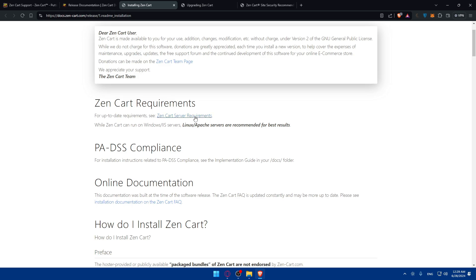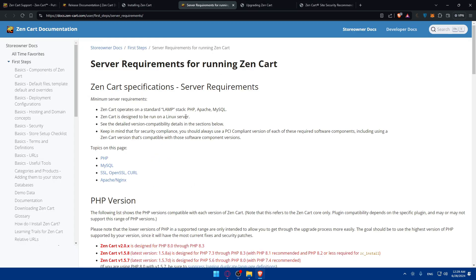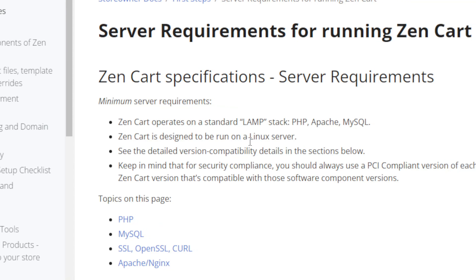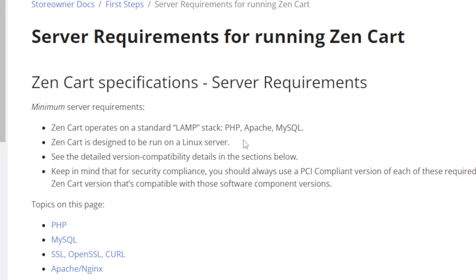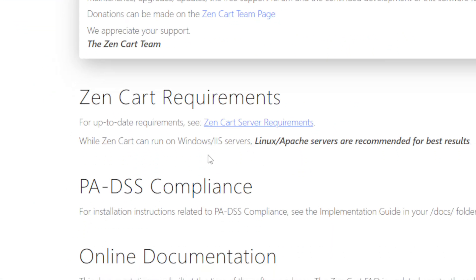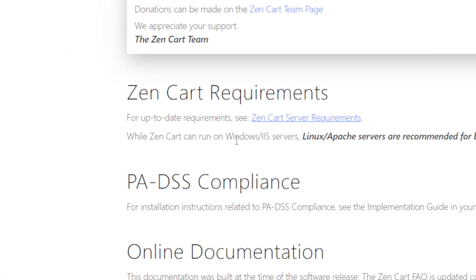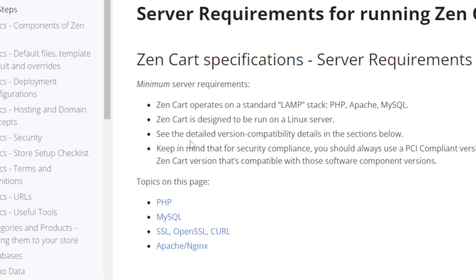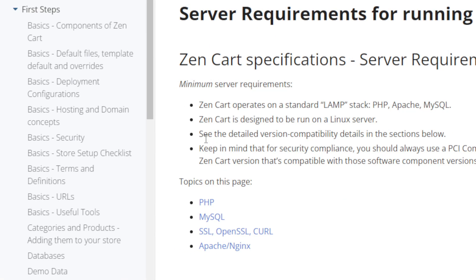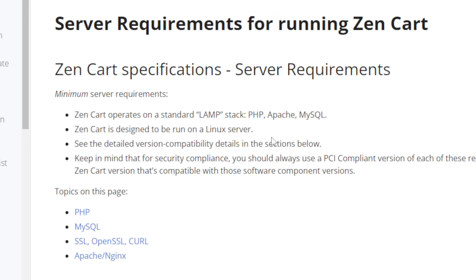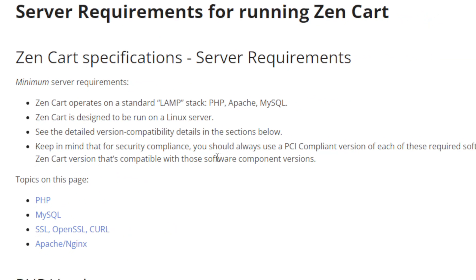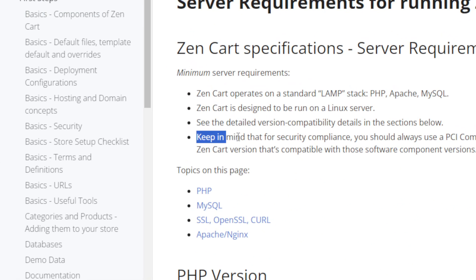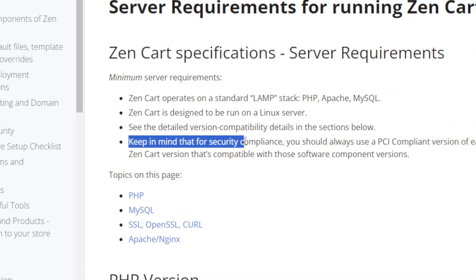First, you'll need to see the ZenCart server requirements. While ZenCart can run on Windows/IIS servers, Linux/Apache servers are recommended for best results. You can see the ZenCart requirements before trying to download it. ZenCart operates on a standard LAMP stack: PHP, Apache, and MySQL. ZenCart is designed to be run on a Linux server, though it can work on Windows.